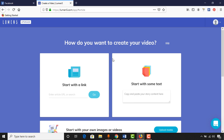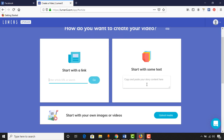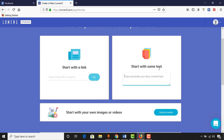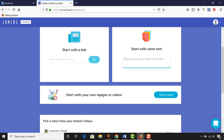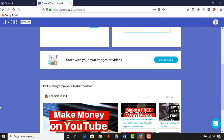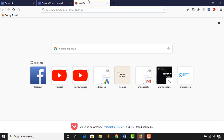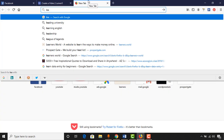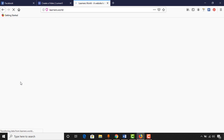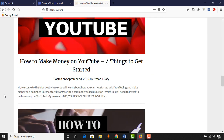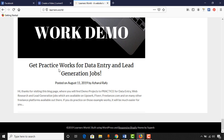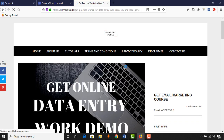We then have the option of how to create your video. 'Start with a link' lets us create a video directly from a blog post. We can also 'Start with some text' by adding manual text. Or we can start with our own images or videos by uploading them. I'm going to visit my website and take a post — the smallest post, which is about data entry and lead generation jobs.